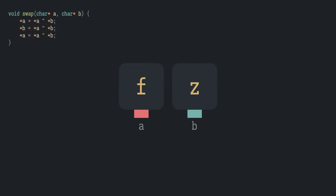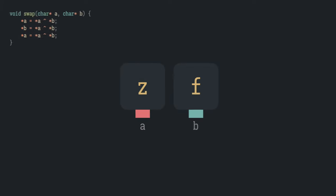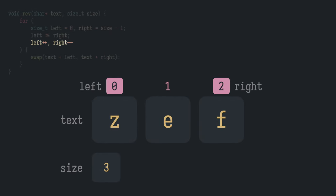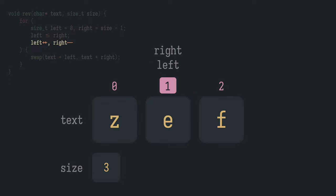Inside the swap procedure, things go just fine and we come back to rev. We increment left, decrement right, check if left is less than or equal to right,